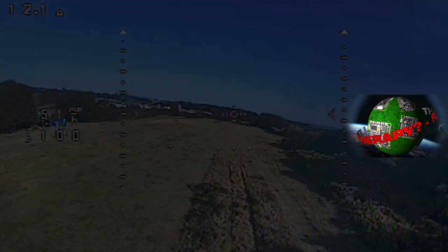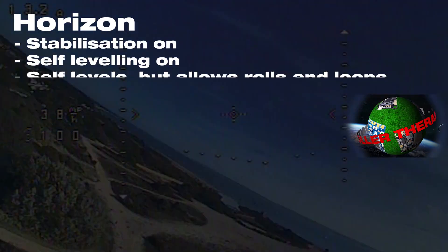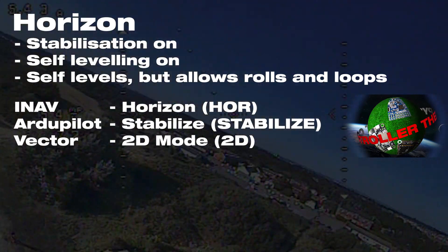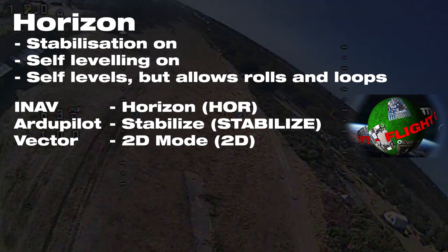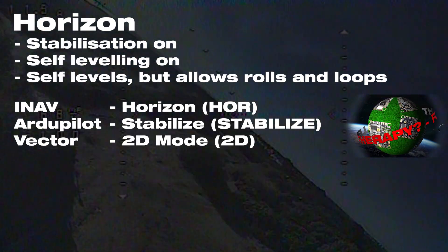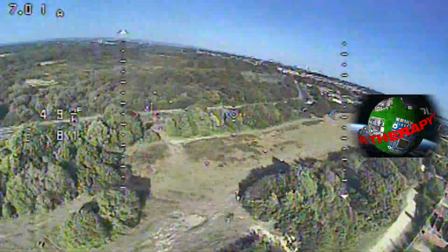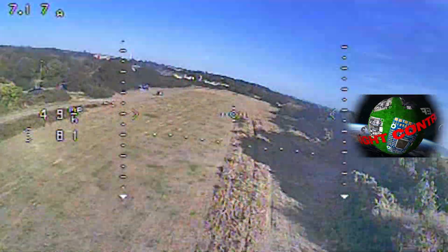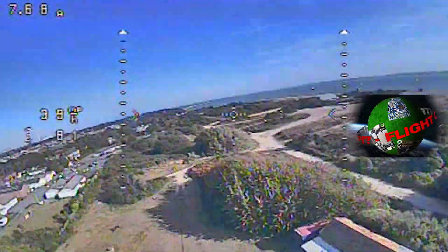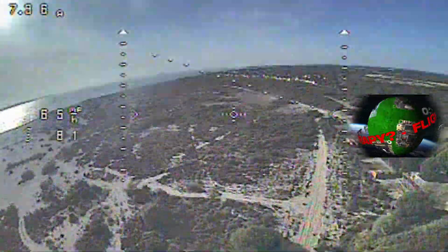The final actual flight mode is horizon, which sits between angle and acro. It still has self-leveling and angle limits when you're making small stick movements, but if you bank over hard it will actually do full rolls and full loops. It adds that little bit of extra movement if you want to progress but aren't quite ready for acro yet. Most experienced pilots flying for fun will be in acro or manual, but angle and horizon are great tools — the model will look after itself if you need a quick break.